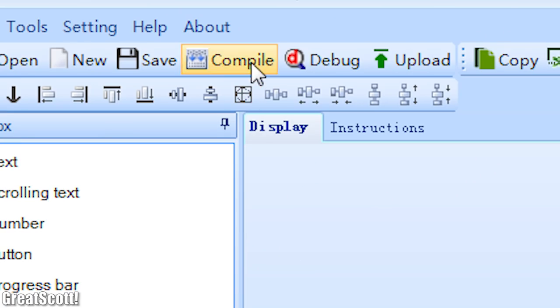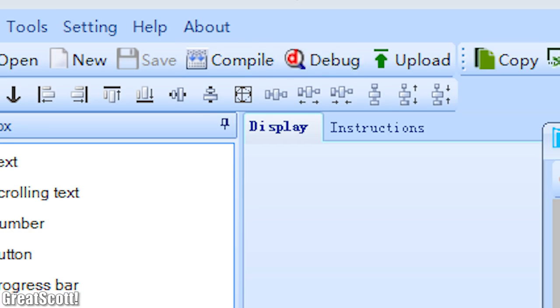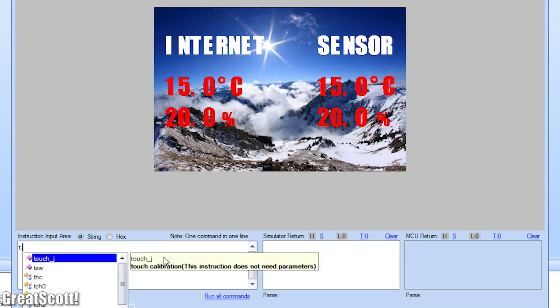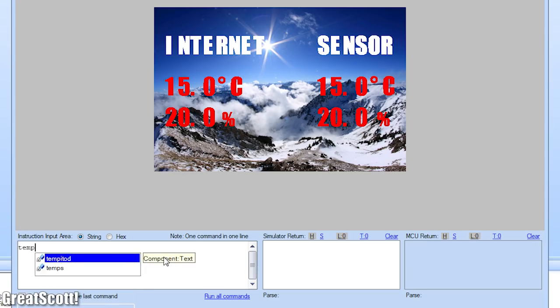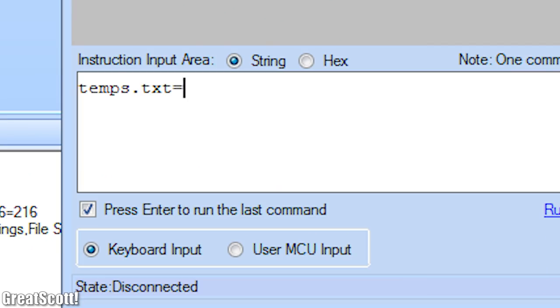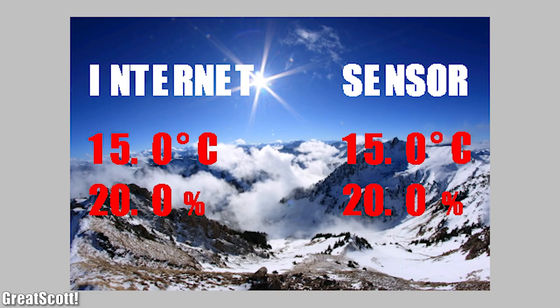And once I was happy with my interface, I clicked compile and debug. In this screen we can simulate data being sent to the LCD. In this case I wrote temp s dot txt equals 8.0, and as expected the sensor temperature value changed to 8.0.